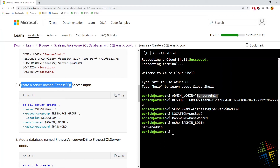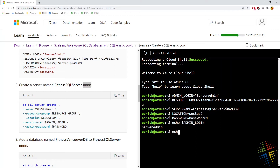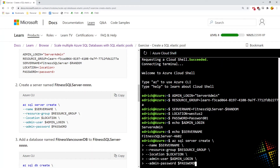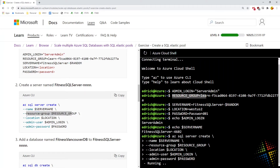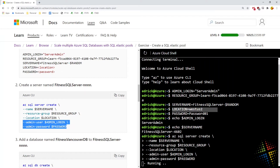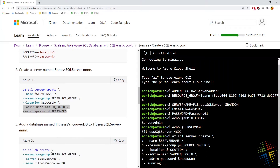Step number two: create a server named fitnesssql-nnnn, where nnnn is a randomly generated number — in our case fitnesssql-4602. We can confirm that by looking at the server name. Let's go ahead and copy and paste that. This will create a SQL server in Azure with that server name, in the resource group we defined, in the location we defined, and with the admin username and password we set. That will take a few moments.